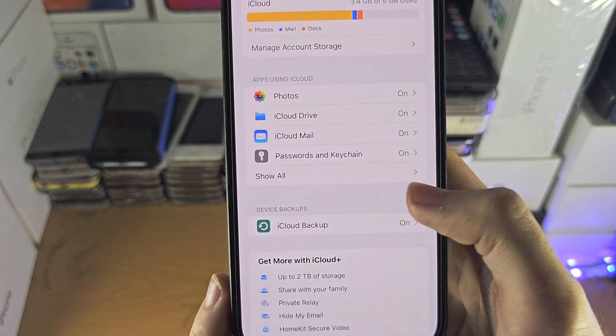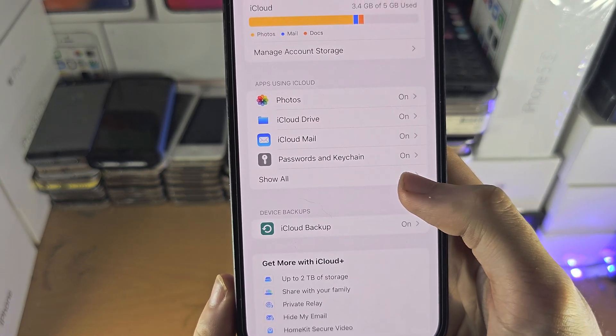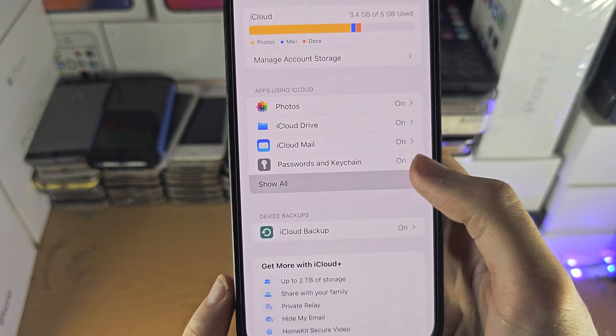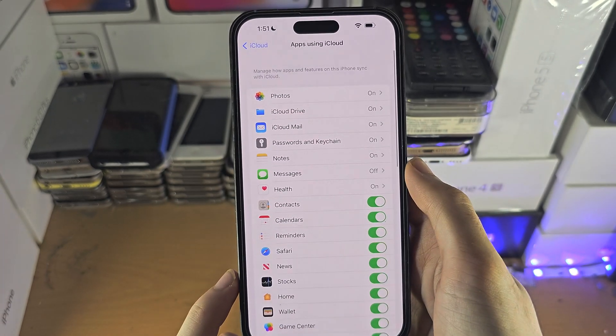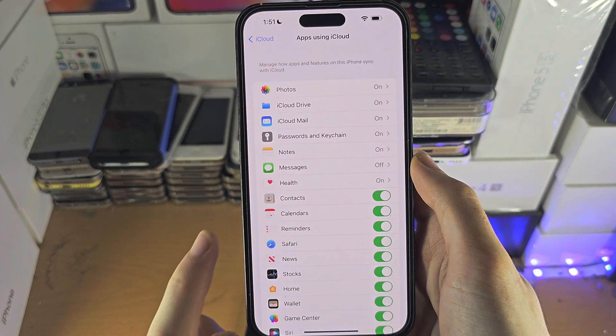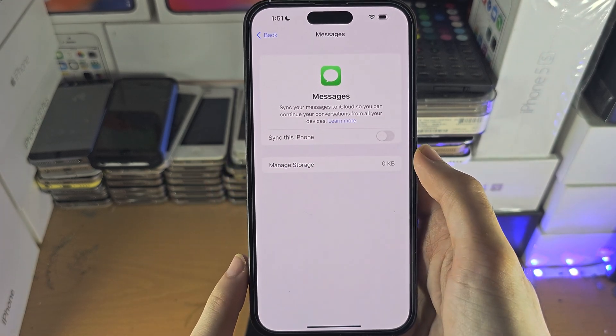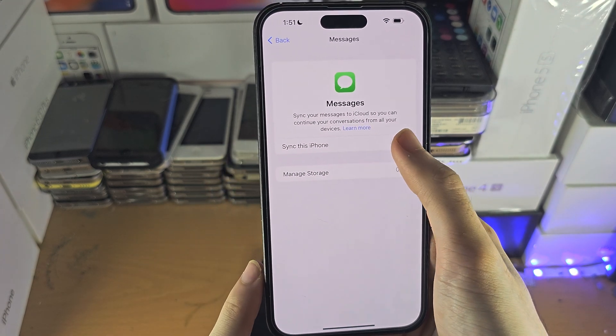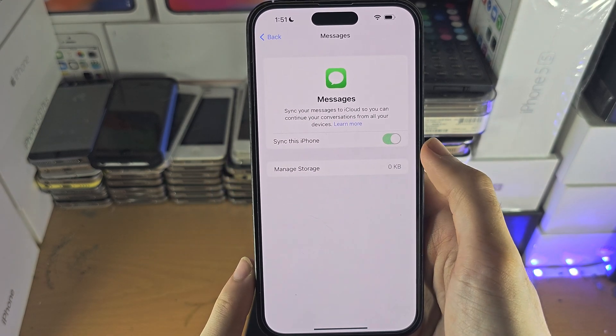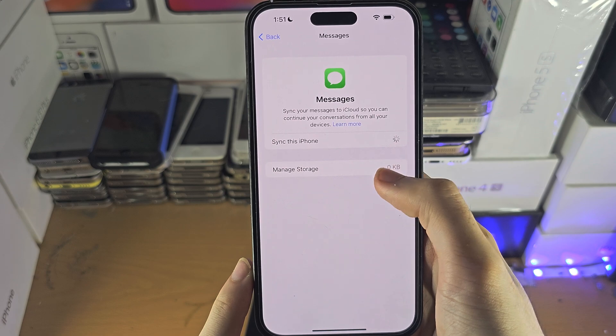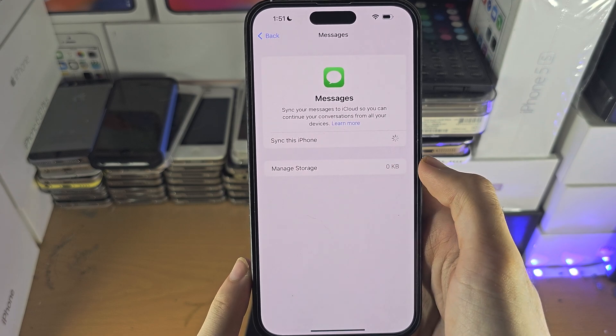If you see 'Show All', just tap on that. Then you're going to tap on Messages, and you're going to turn on 'Sync this iPhone'.